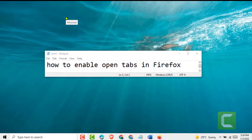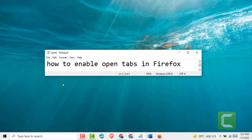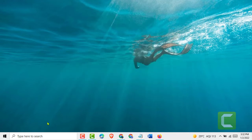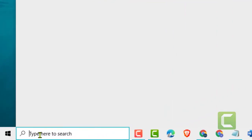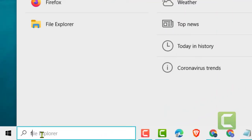Hello friends. Today in this video I will show you how to enable open text in Firefox. First, you need to search for Firefox.